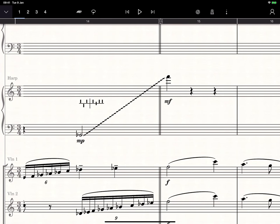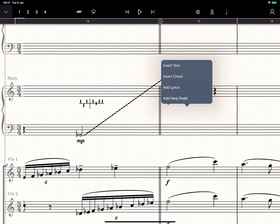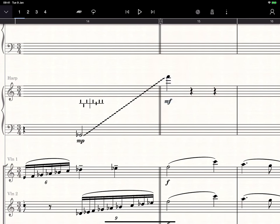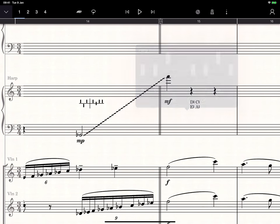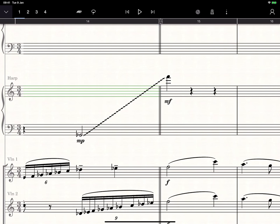You can also enter harp pedal changes throughout your piece. At any point along the harp staff, long touch and choose Add Harp Pedal, and slide your pedals into position. This can be really useful, but we've gone one step further.